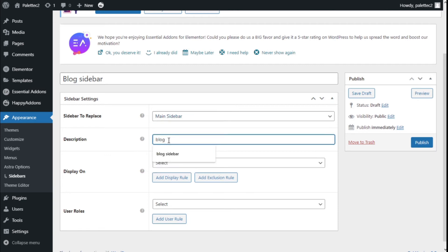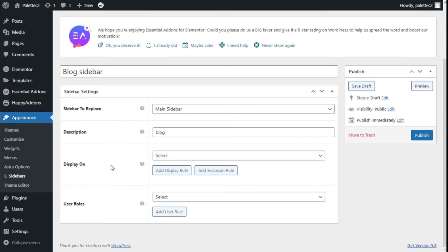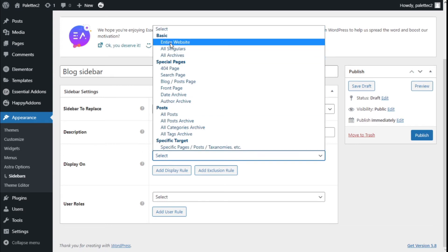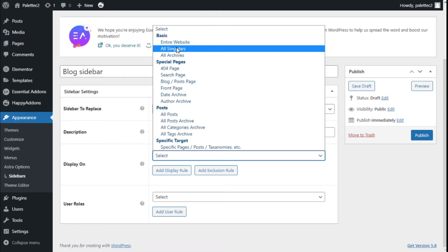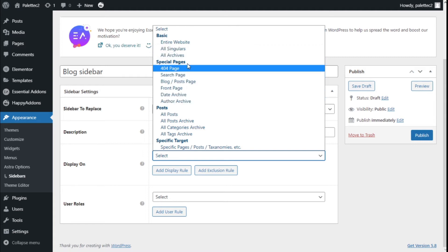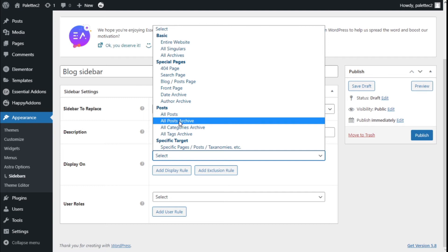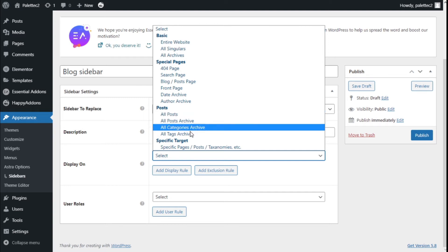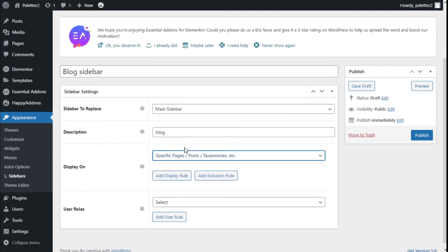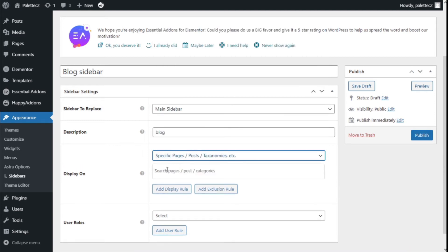We have a few options: the entire website, all singles and archives, all special pages, all posts, post archive, category archives, and tag archives. Or we can select any specific page, post, or category.